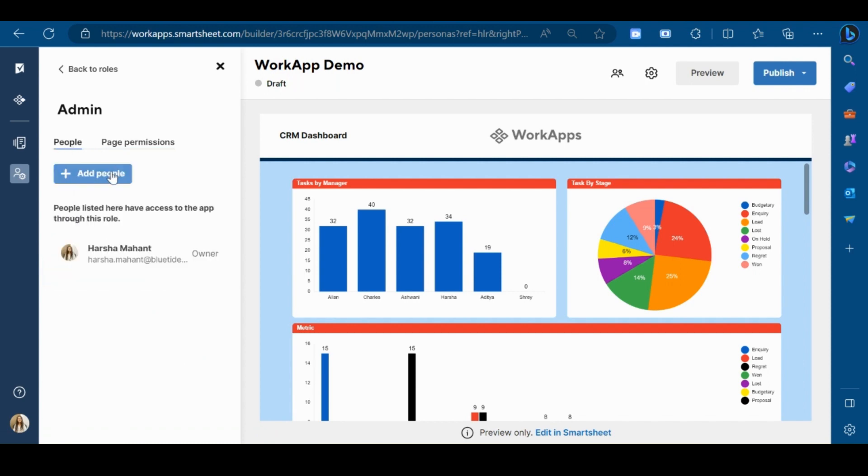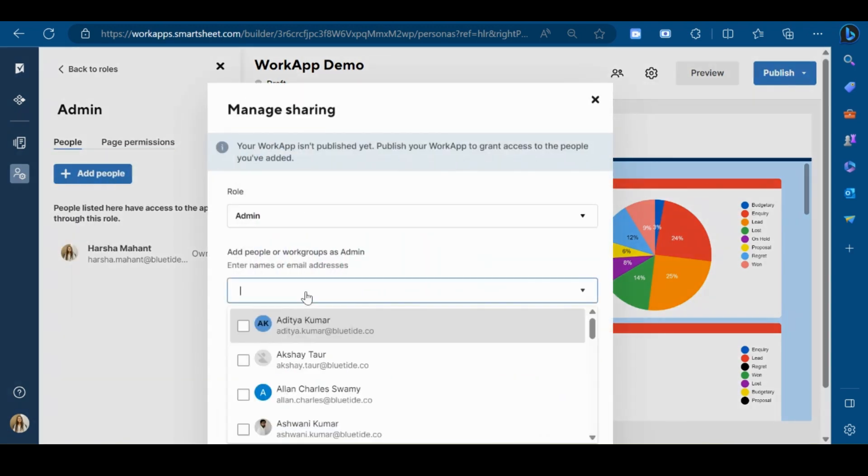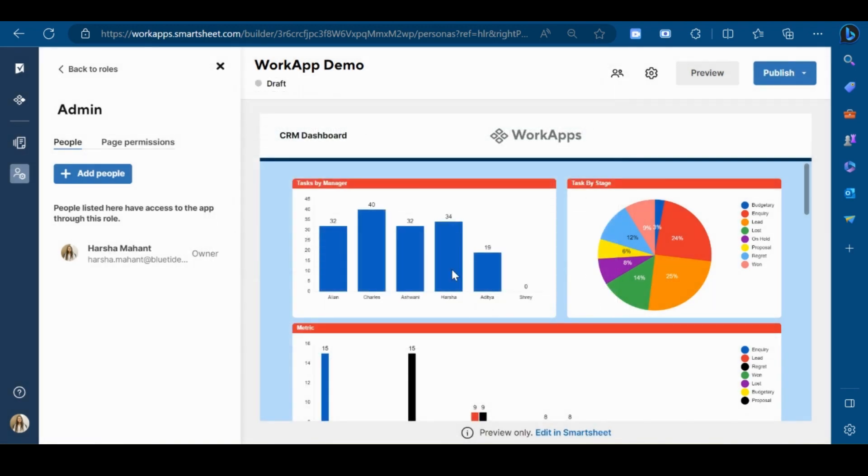Now I will add users to this particular role. Type their email ID again and then click on add.